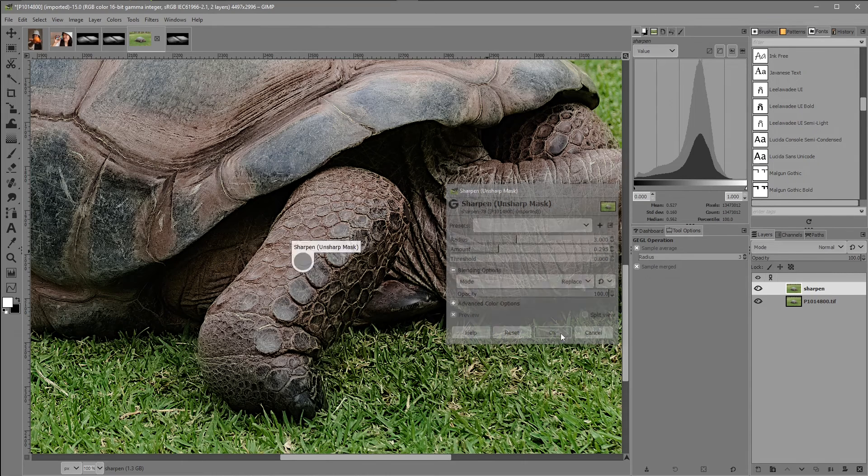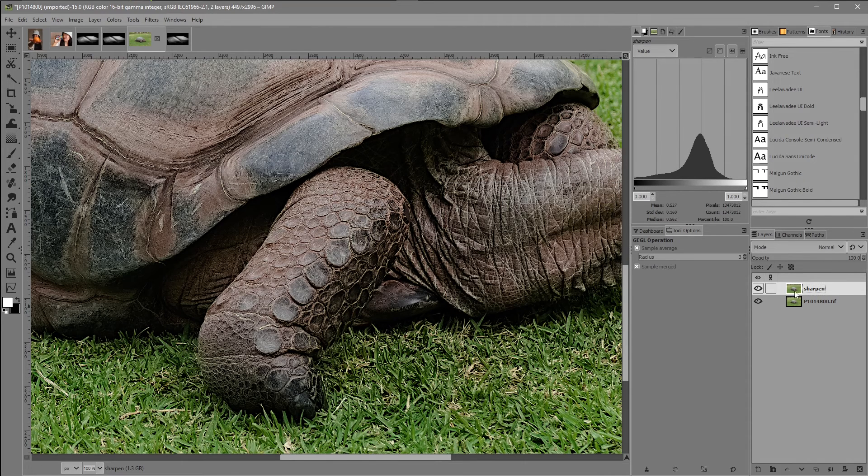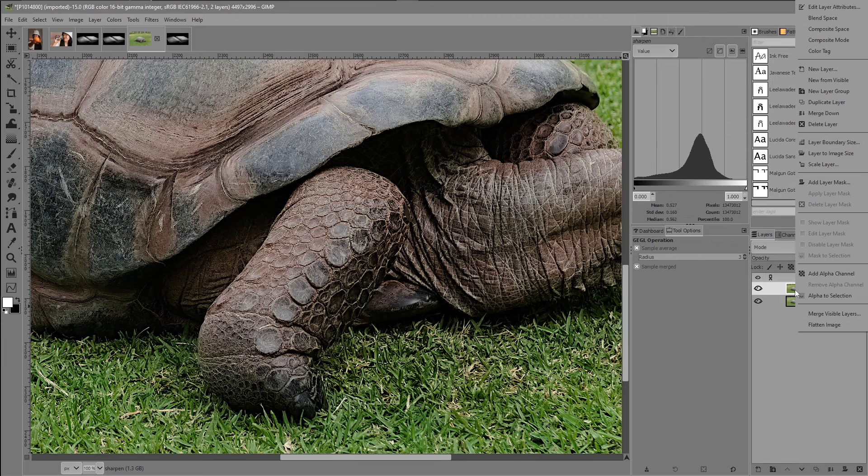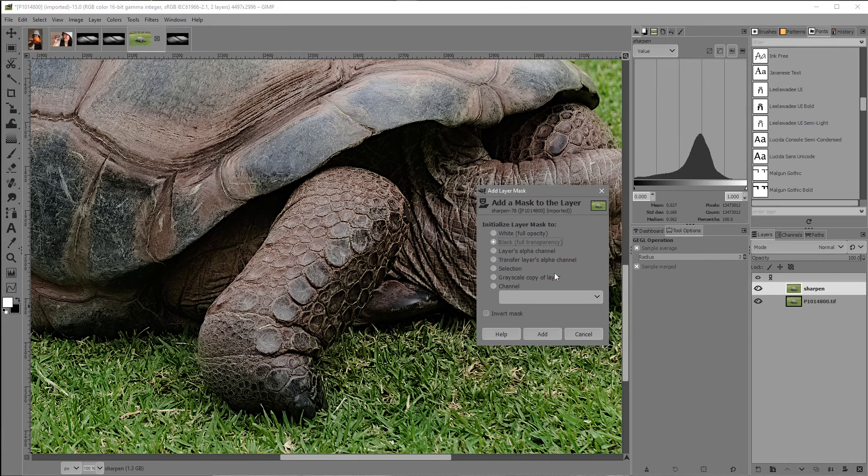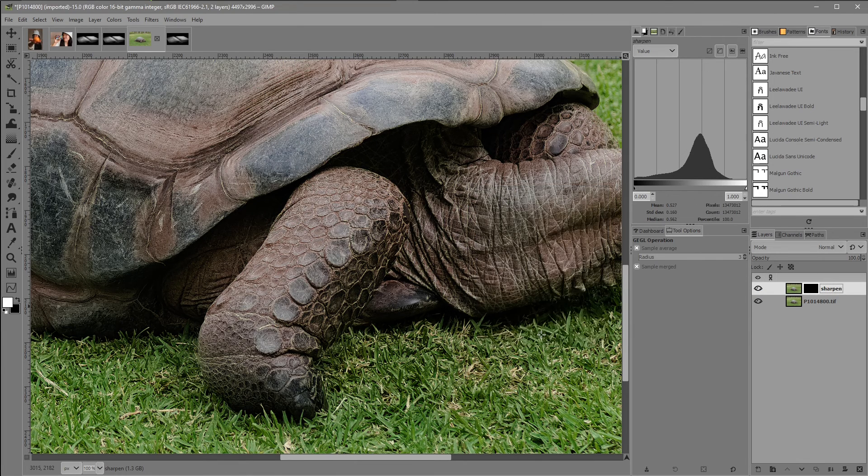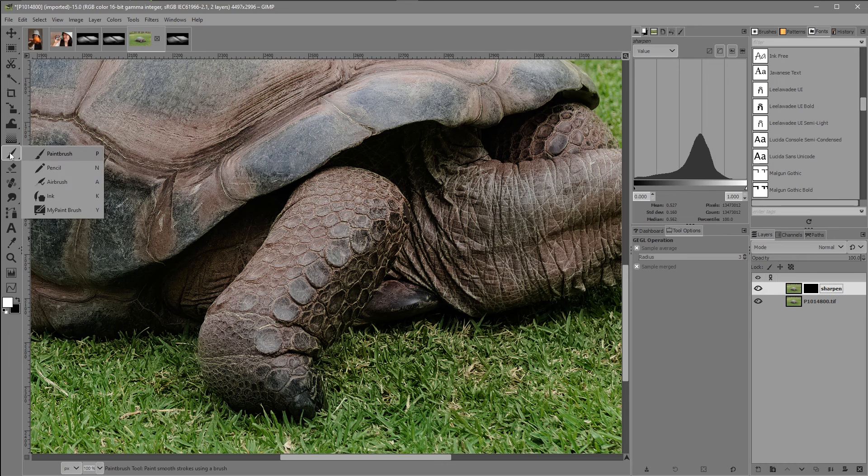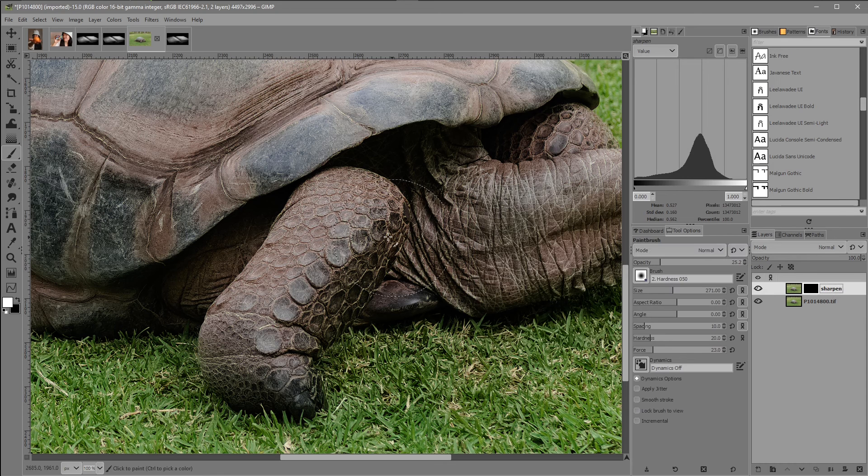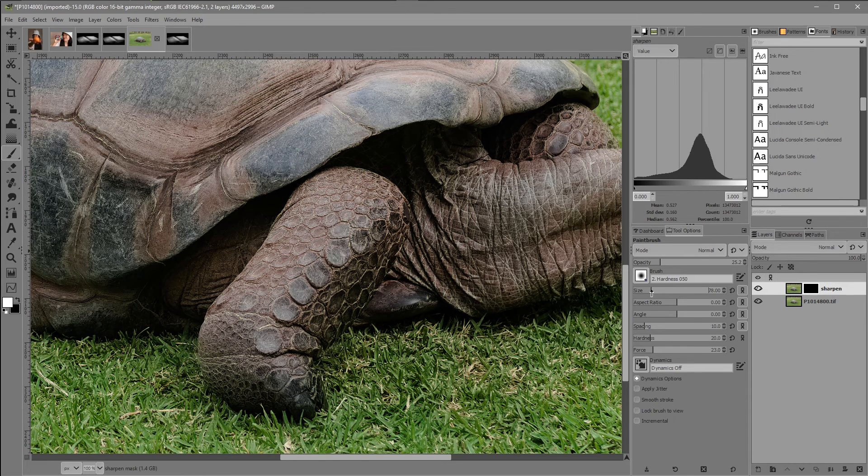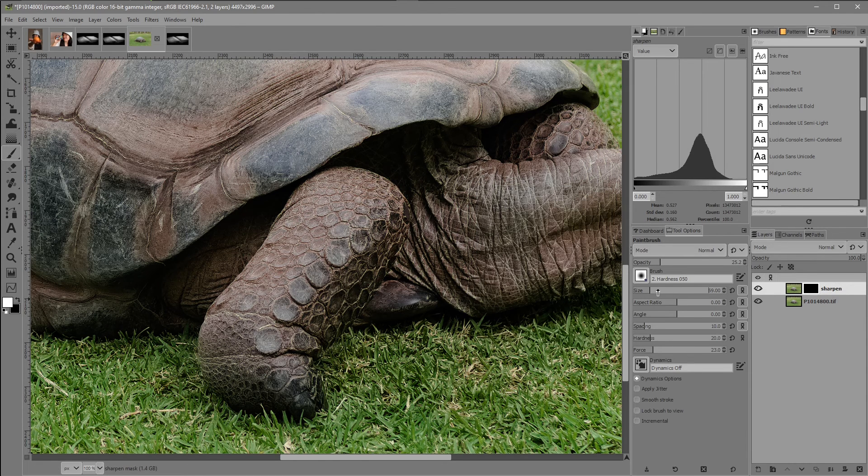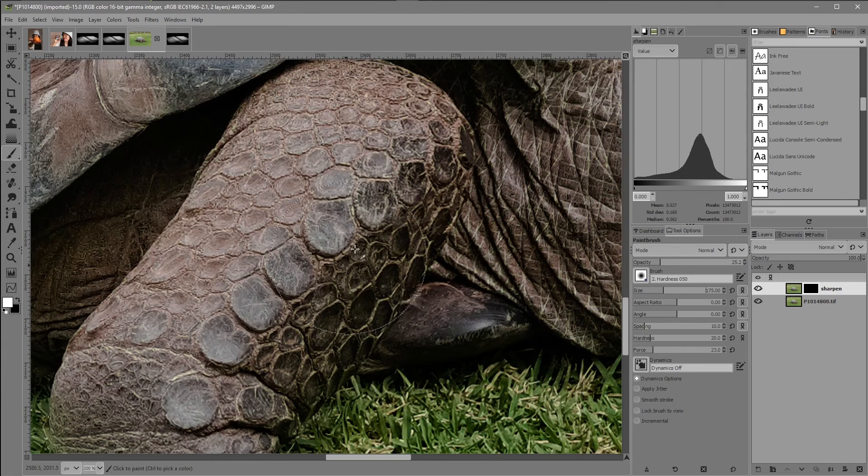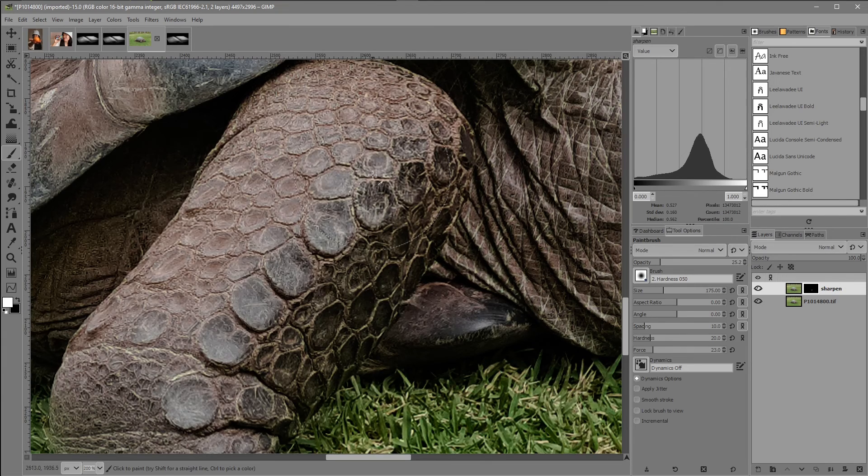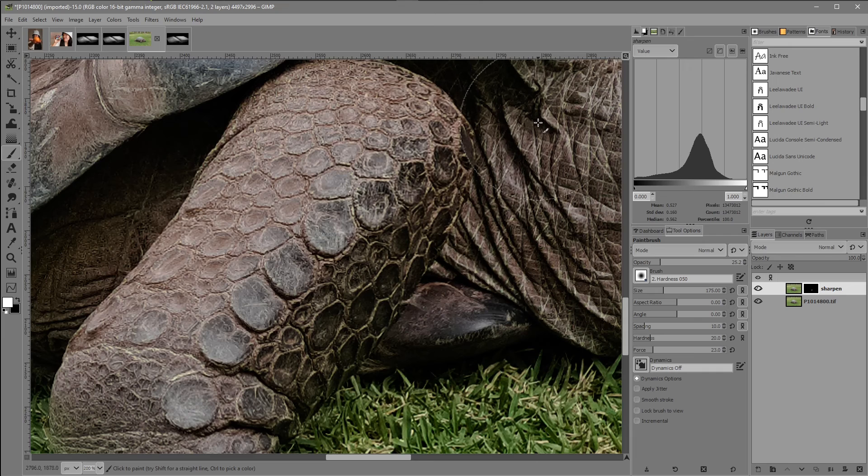And again, right click add layer mask, black to full transparency. Back to our paint brush. And I'll leave that paint brush quite a bit. You can also use the bracket keys. Start to paint in the area that I want to be sharpened.